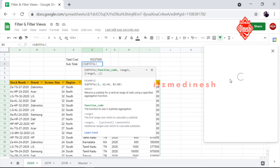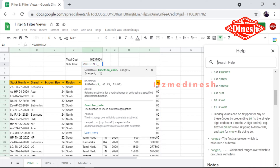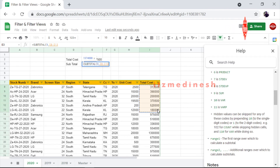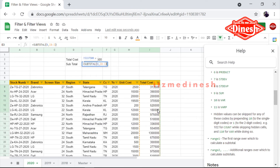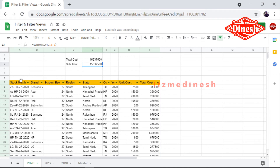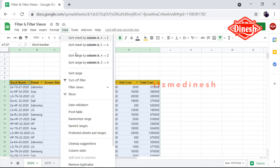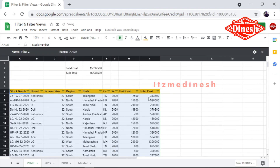So the function codes — for example, average is 1 or 2, count, sum is 9. So the range goes here. Okay, so here is the total using SUBTOTAL with a new filter applied, for example filtering for South.